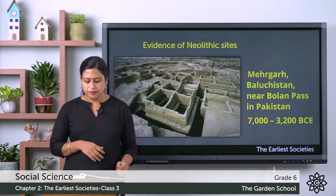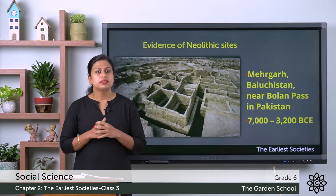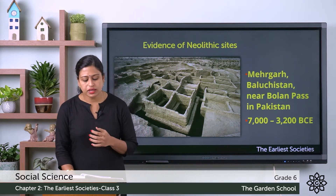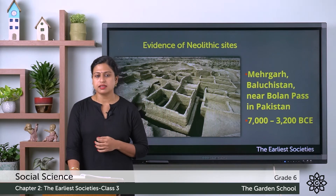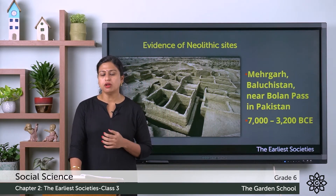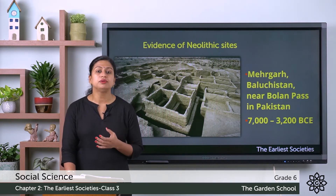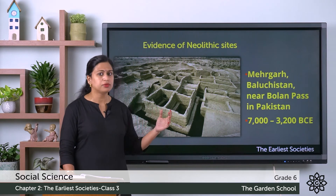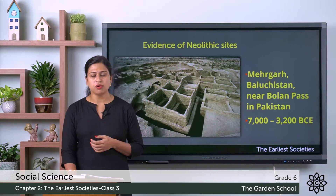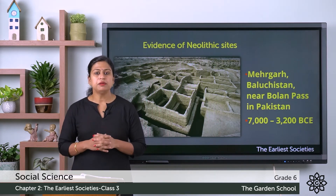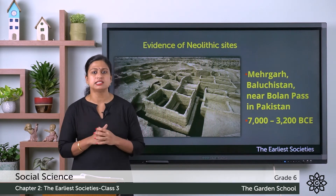Now let's discuss some of the evidences of Neolithic sites. The first one is Mehrgarh, which is located in present-day Baluchistan near Bolan Pass in Pakistan. Archaeologists have found the remains of burnt crops, which concluded that various types of crops such as wheat, barley, and legumes were grown at that time. The people at Mehrgarh formed the earliest farming community in the Indian subcontinent.